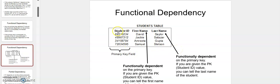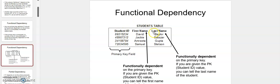Let's say we have a student table with student_id, first_name, and last_name. In this case, student_id is the primary key — the primary identifier of the student table. If you know the student_id, you can also know the first_name of the student. This means that first_name is totally dependent on student_id, because you can easily find out the first name if you know the student_id.